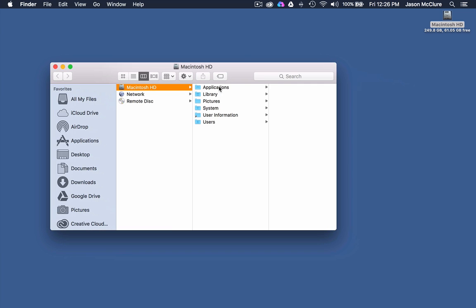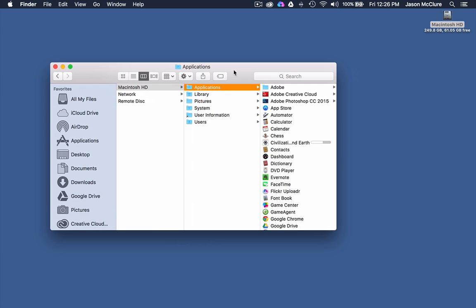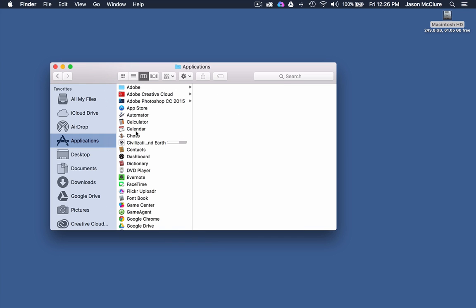Go into your Finder and find your Applications folder. There's a number of ways to do it. You can find it here too.